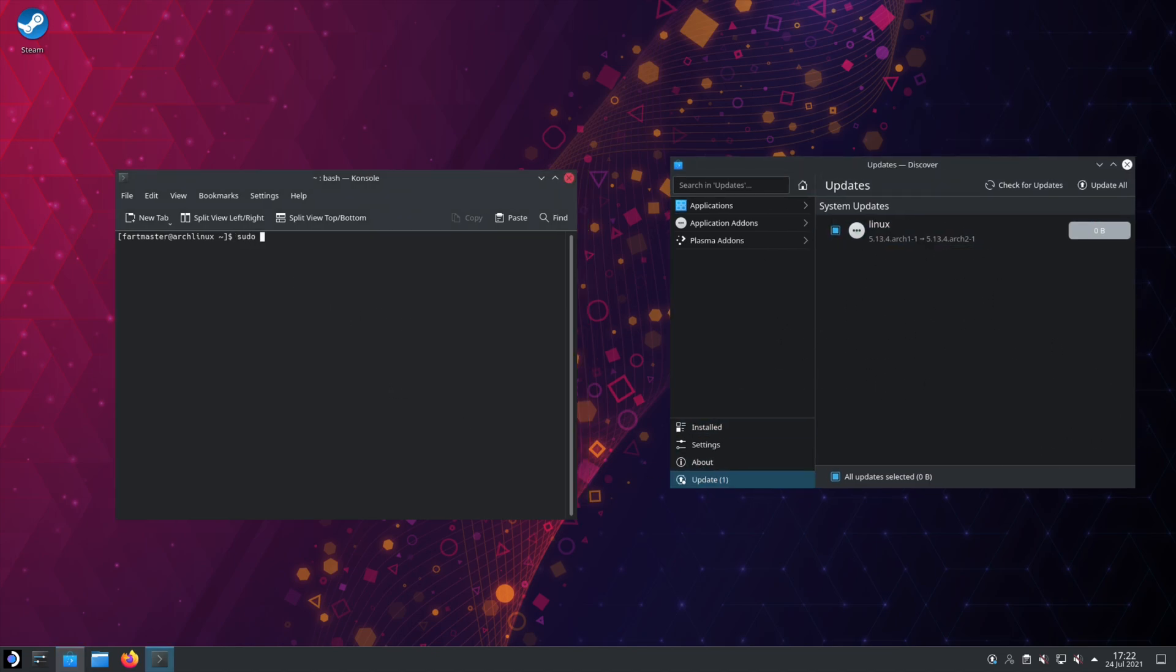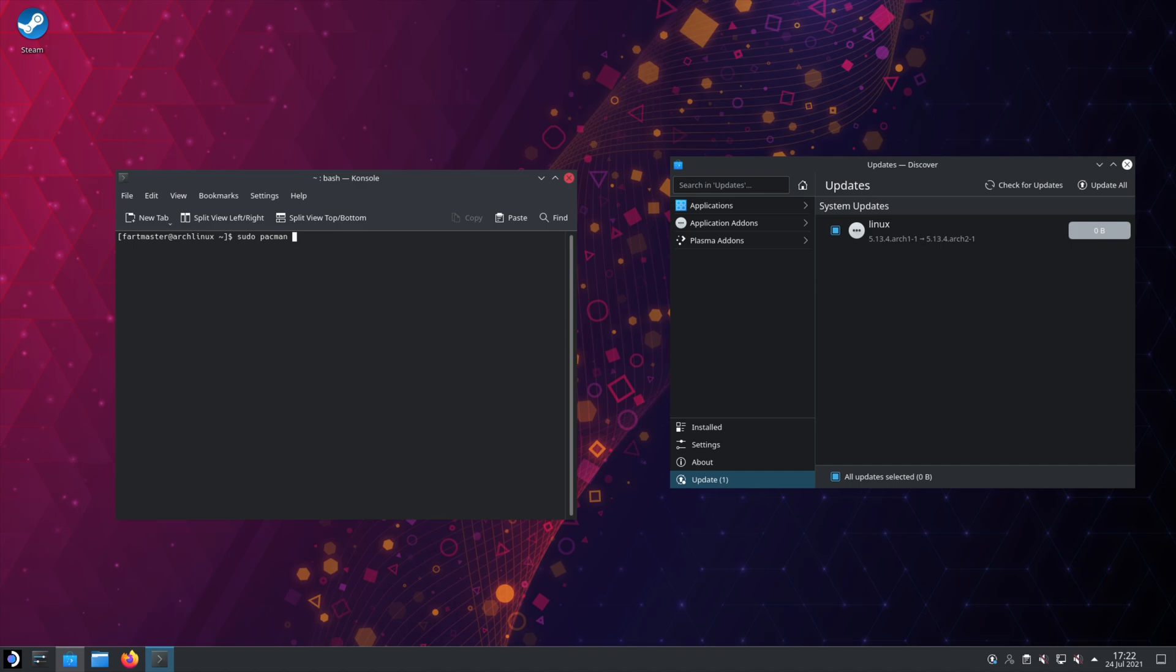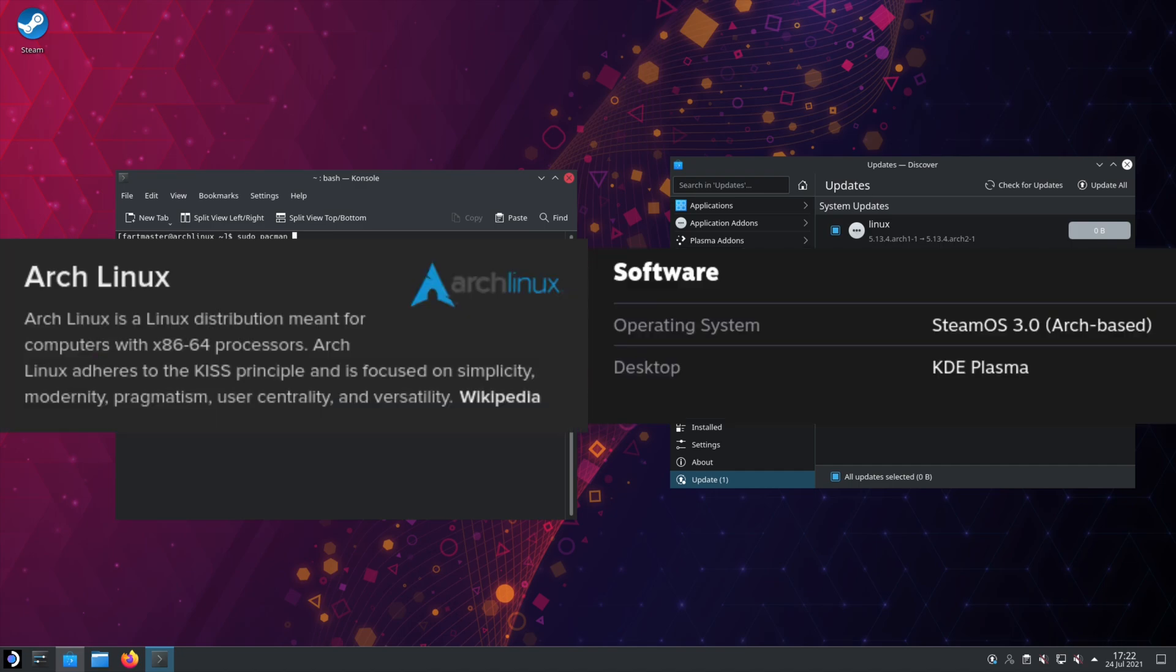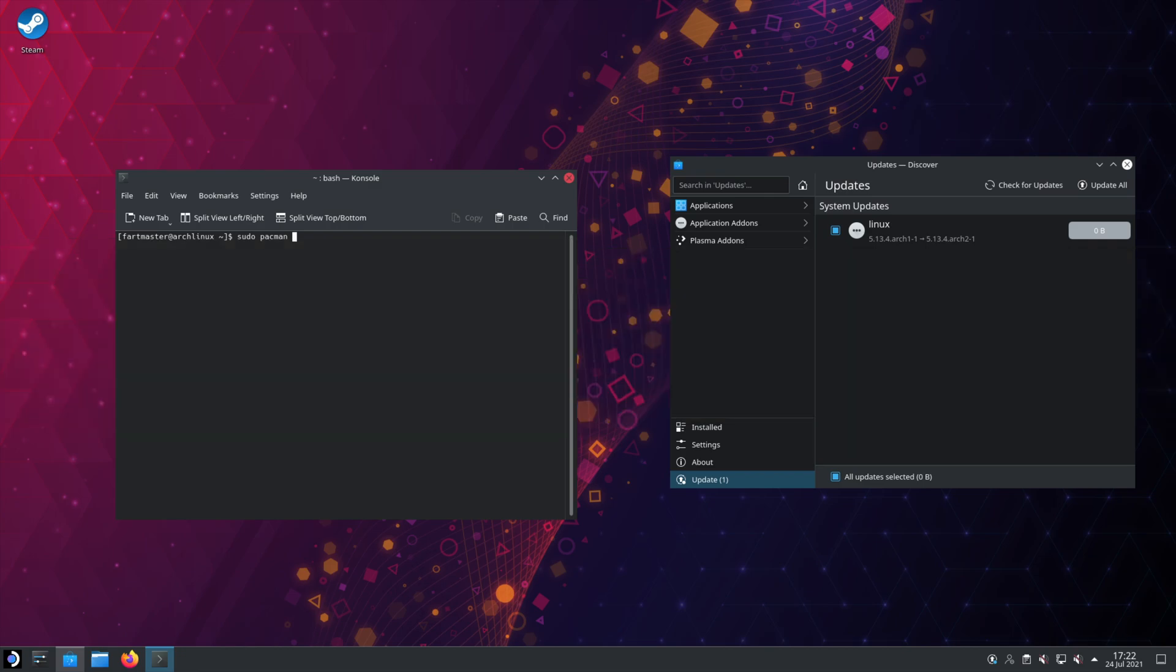So we do sudo. sudo is a command to give admin privileges. And then we'll do pacman. Now pacman is the Package Manager for Arch Linux. And SteamOS will be based on Arch. So this will be its Package Manager. We'll do a dash capital S. The S is for sync. So it'll go to the server, grab whatever program we ask for in the next part of the command. And it will sync what's on the server to our local machine.